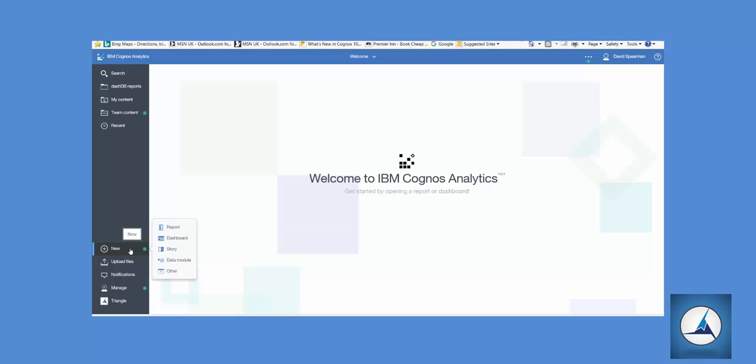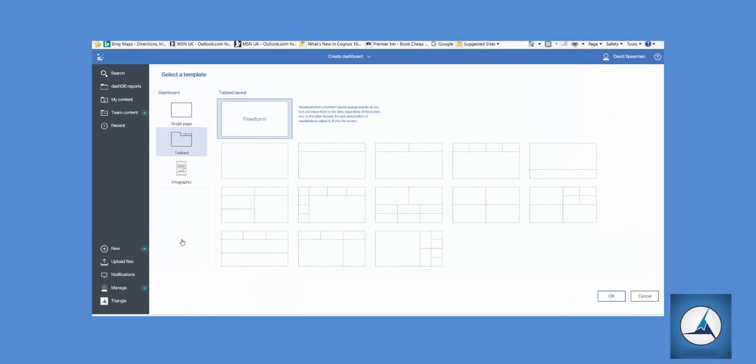Once we're in Cognos Analytics, click on New, select Dashboard. It gives you a selection of templates. For this demo we can use a single page in a basic outline.